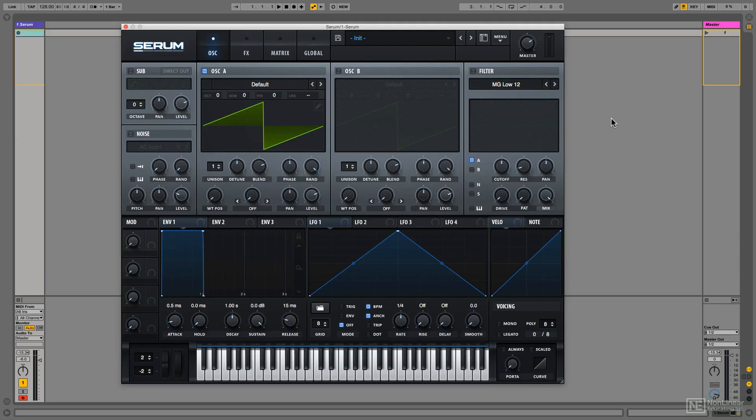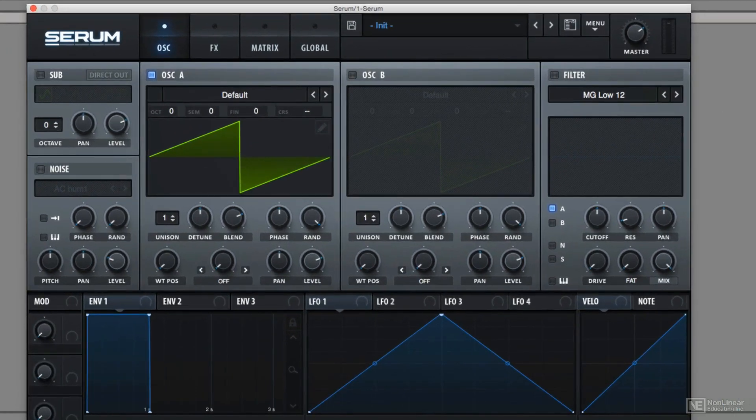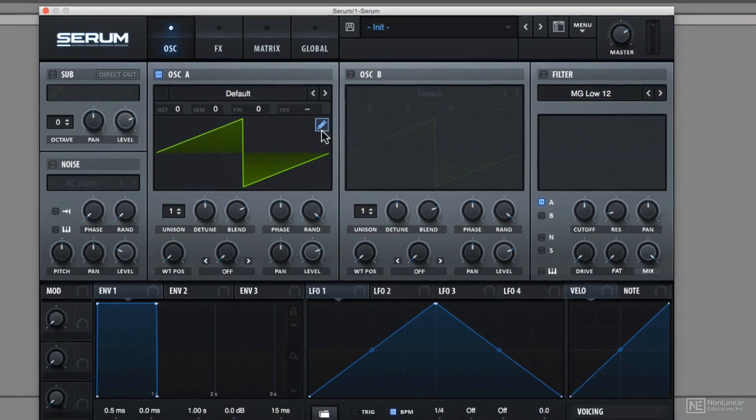In this tutorial, I'm going to introduce you to Serum's wavetable editor. To go into the wavetable editor, you need to hit this tiny pencil button.